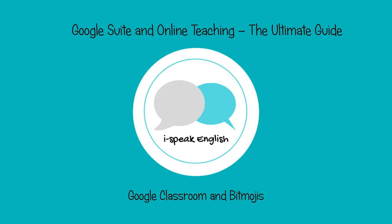Hi everyone and welcome back. In this lecture we're going to be looking at bitmojis and how to use them to jazz up your Google Classroom.